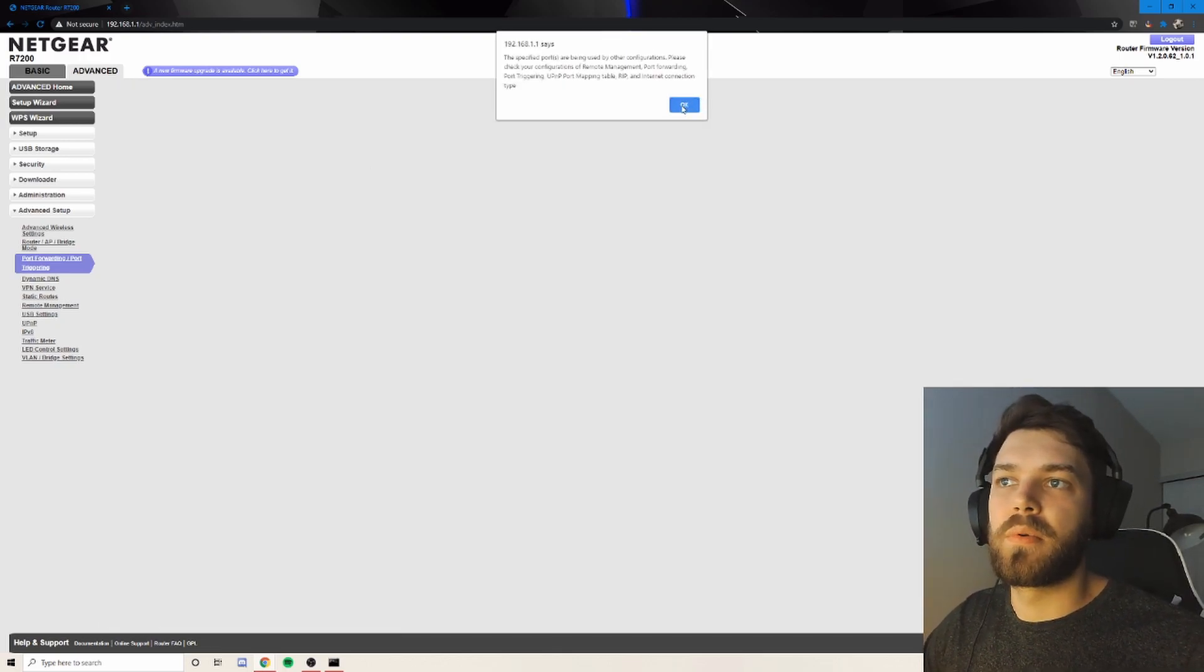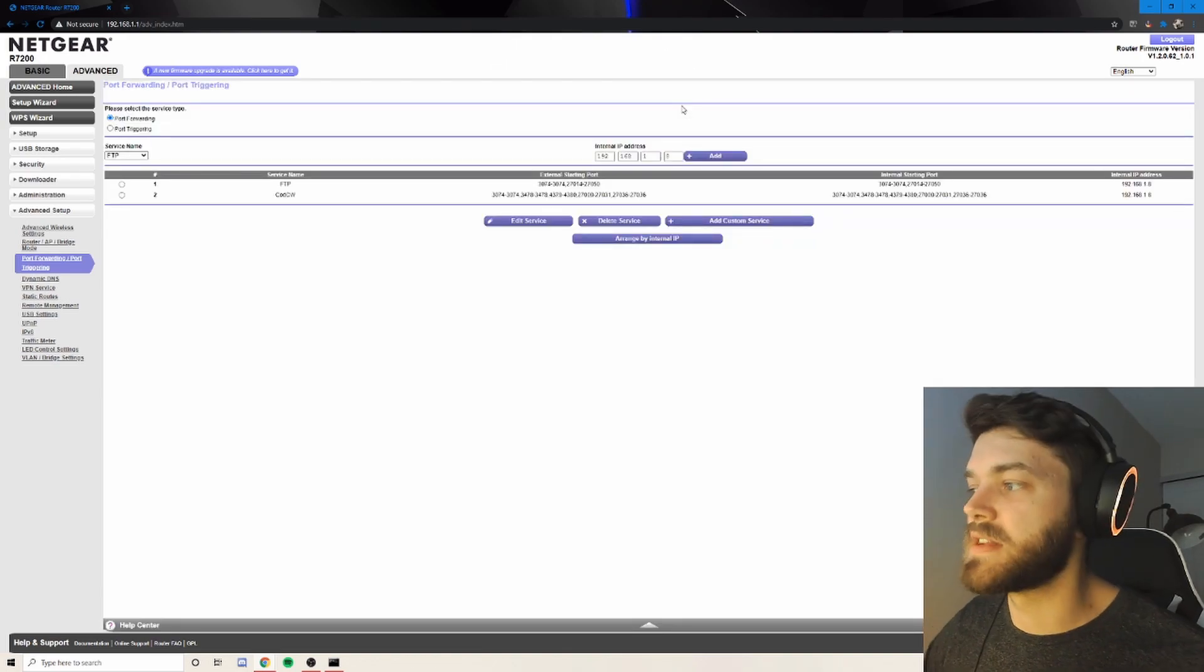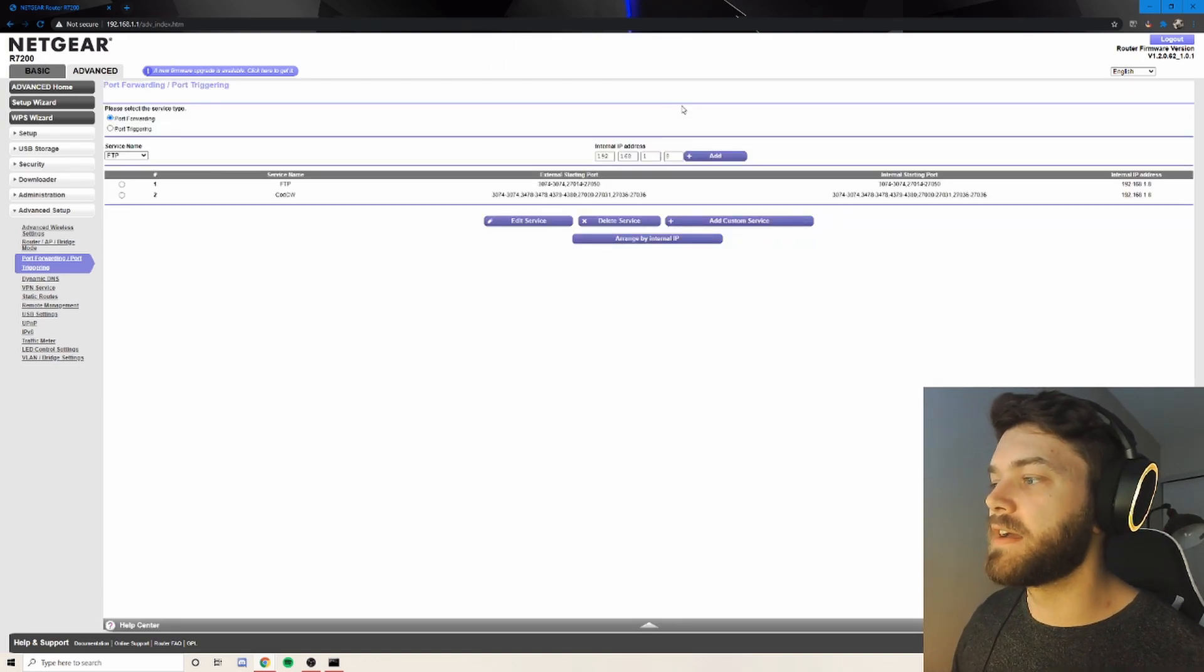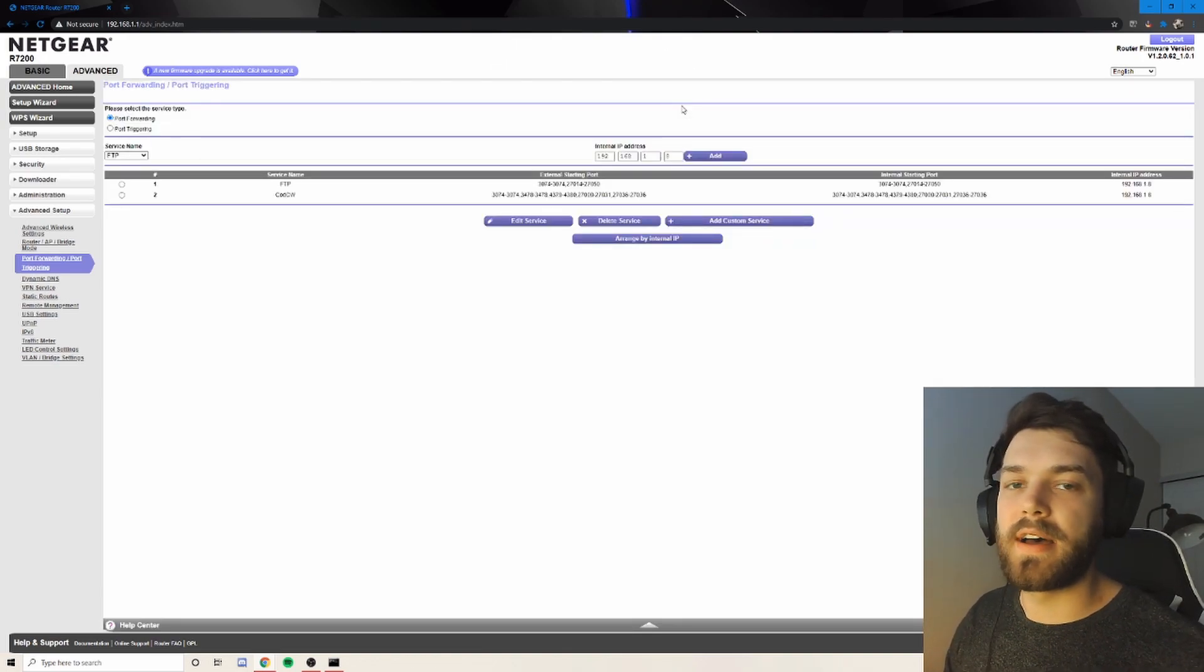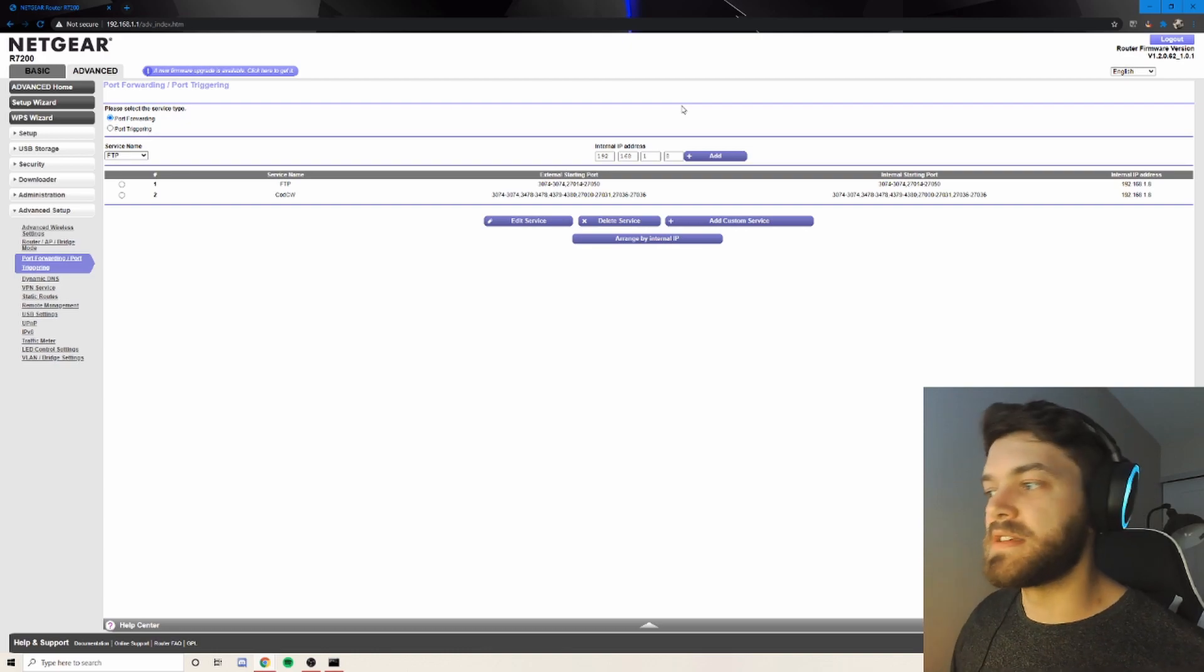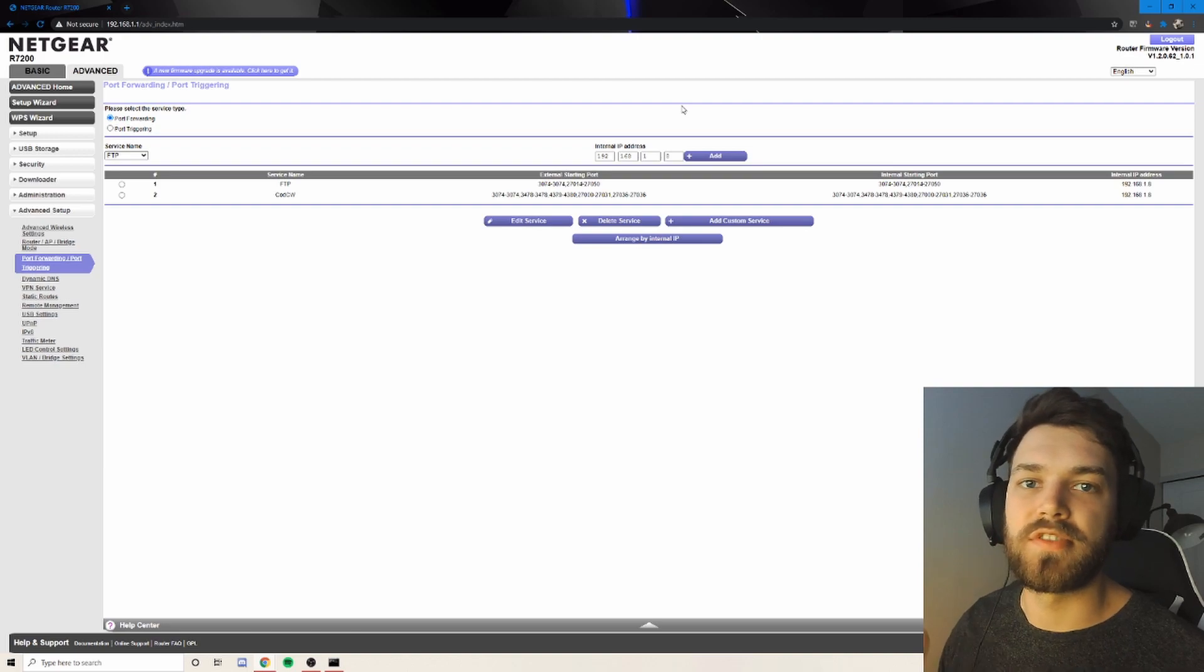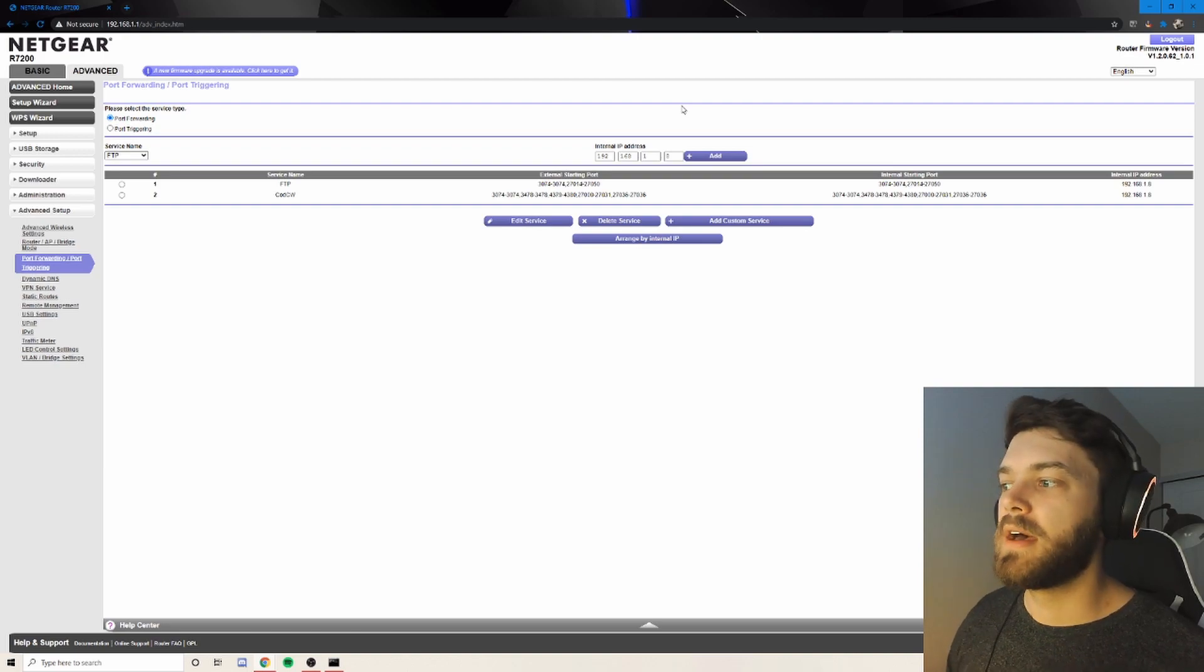Now, again, I've already done it. So mine's not going to apply. But that will allow your console or PC or whatever you got to connect better to the game and to other players within that game.